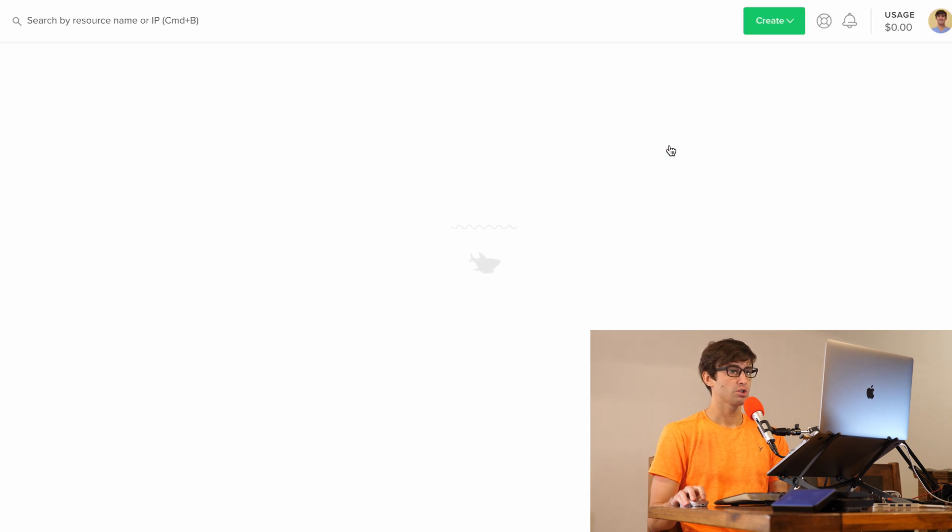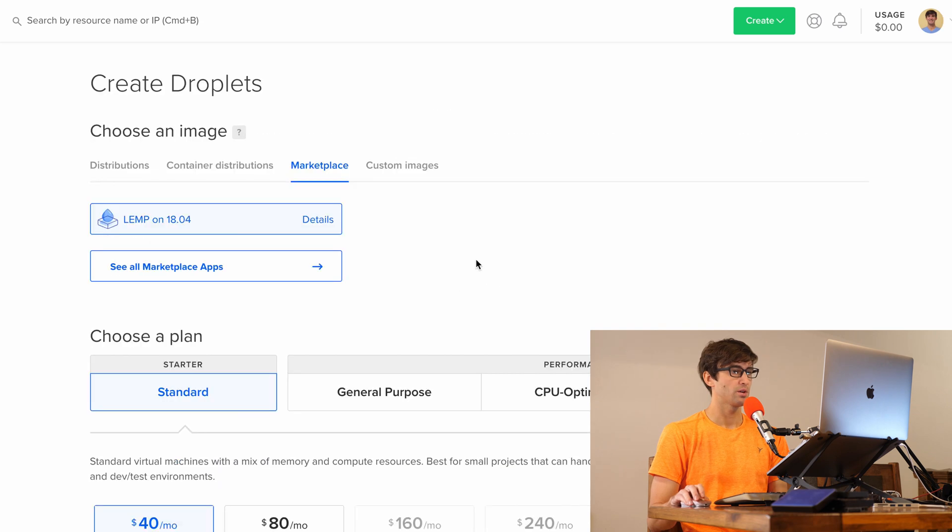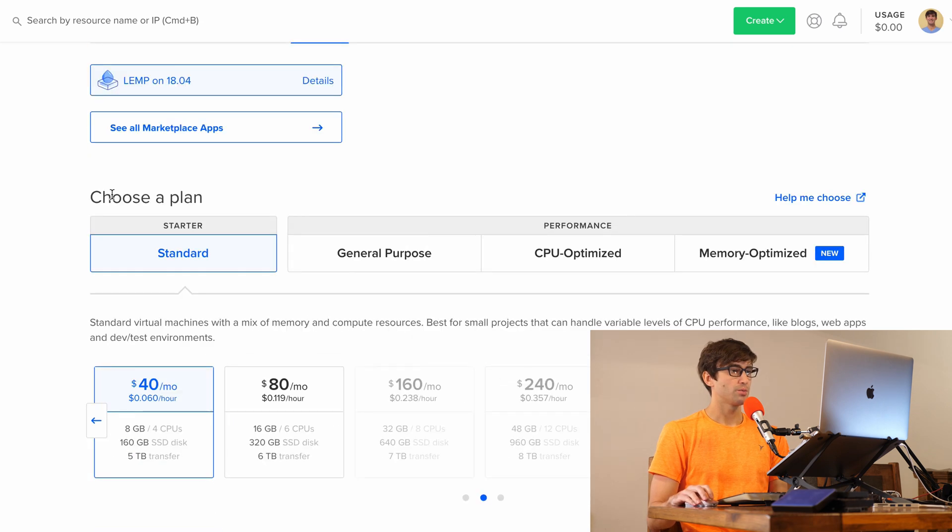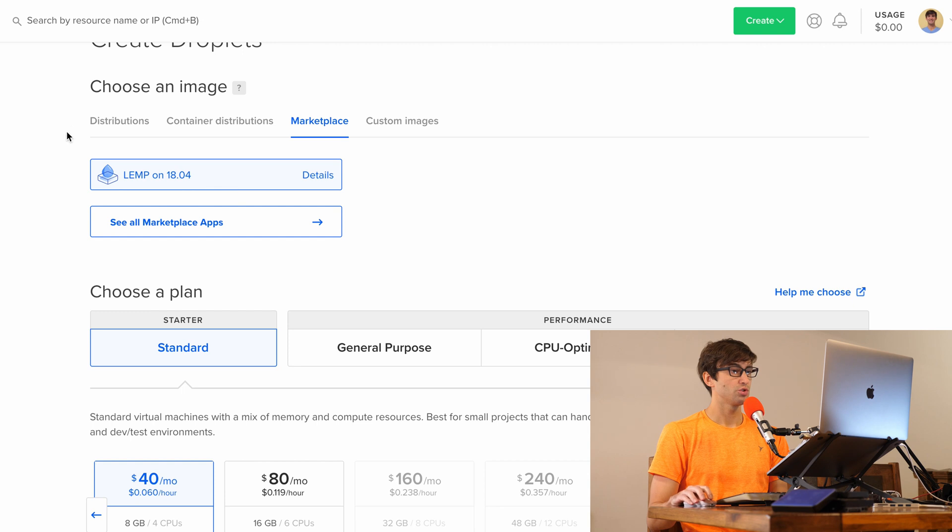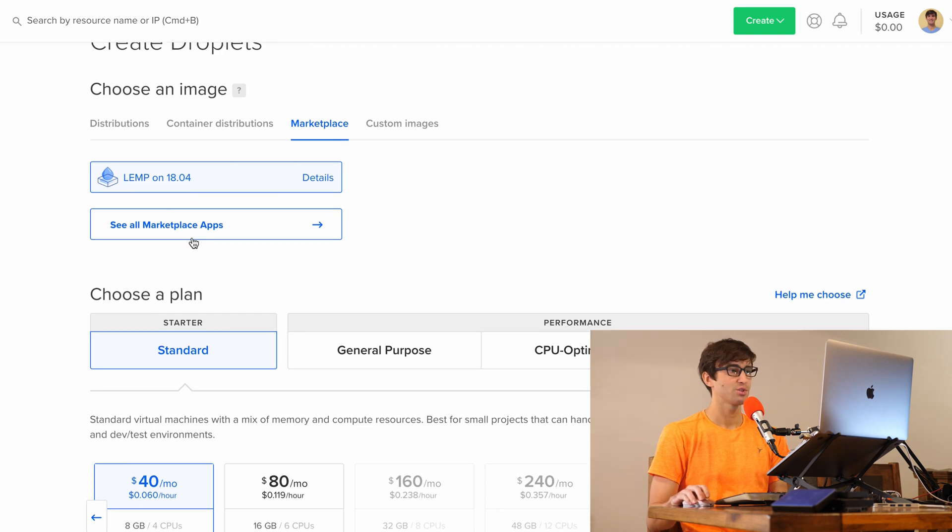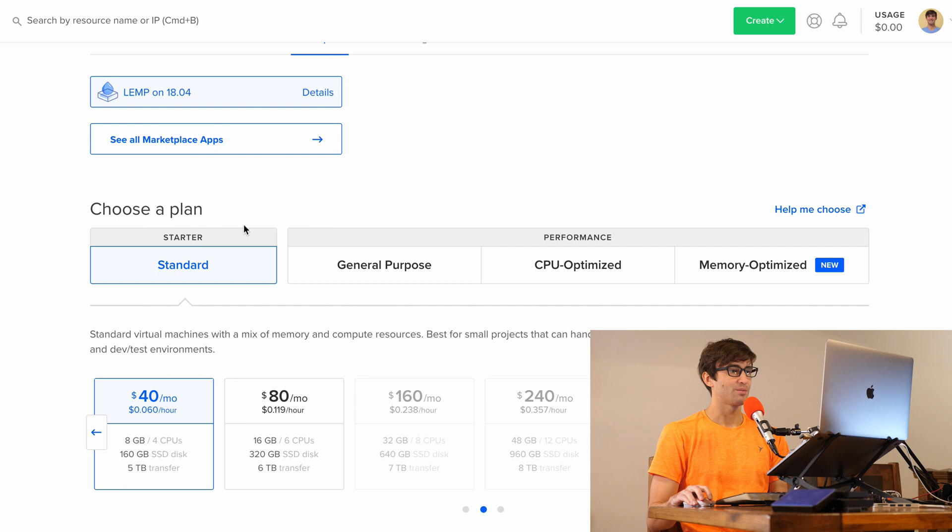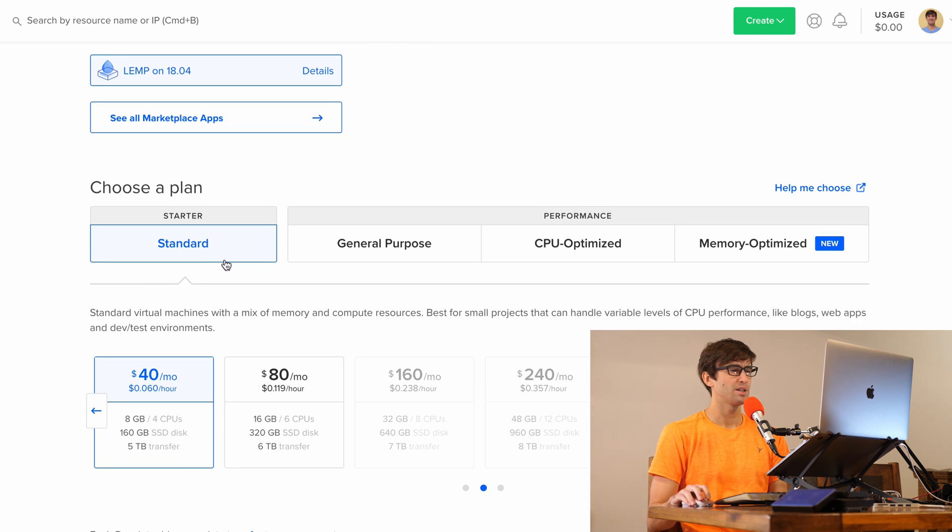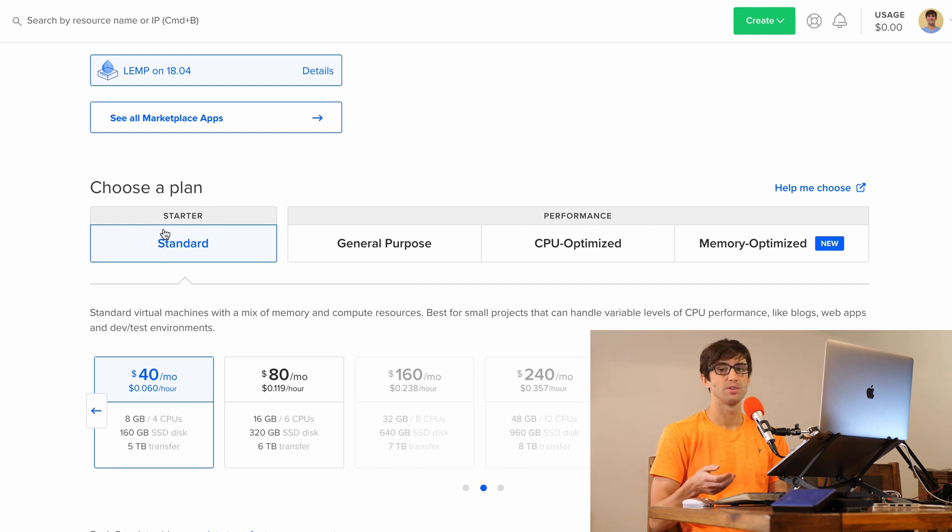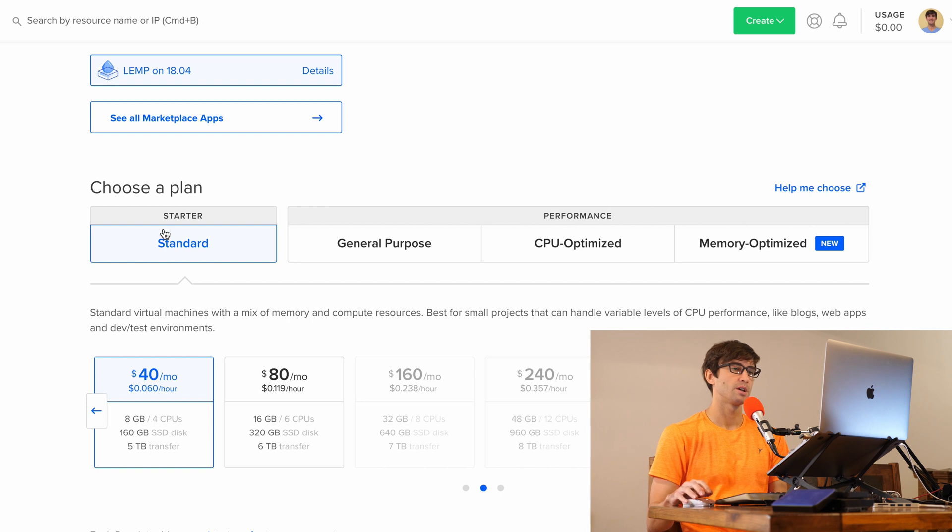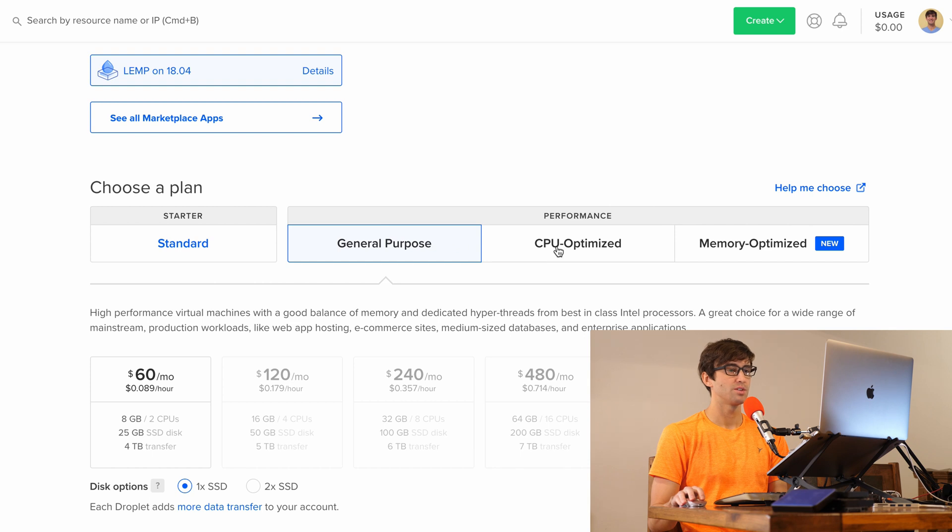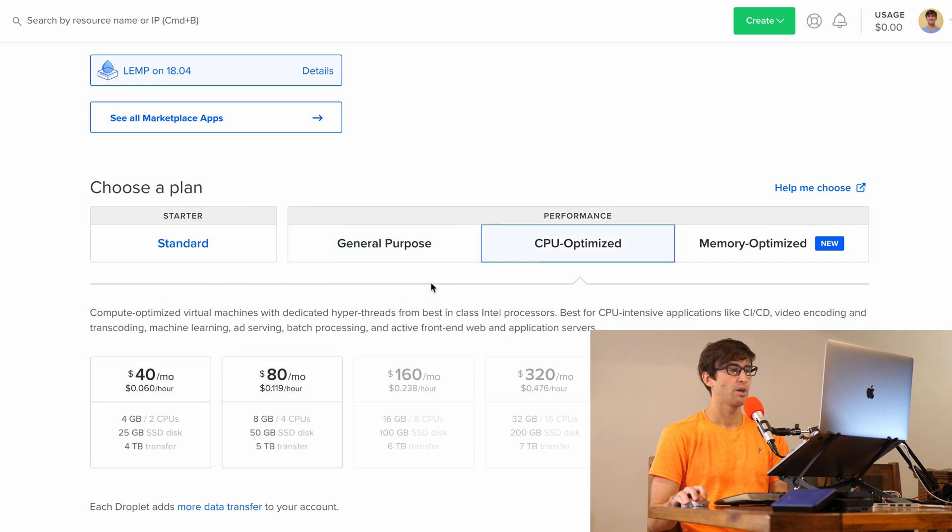Once this finishes loading, we have chosen our LEMP server as our image. For the plan, any plan in DigitalOcean under the standard section here is going to have shared resources, shared CPU, shared RAM. For my purposes, I'm going to do one of these performance options. The cheapest one here is CPU optimized for $40 a month.